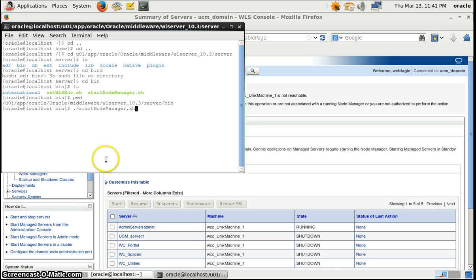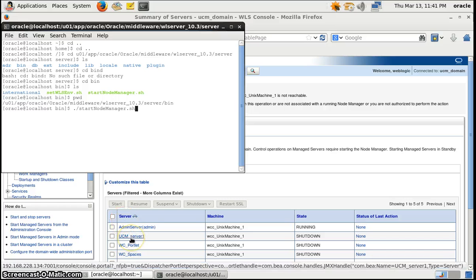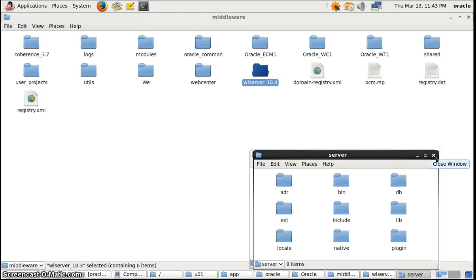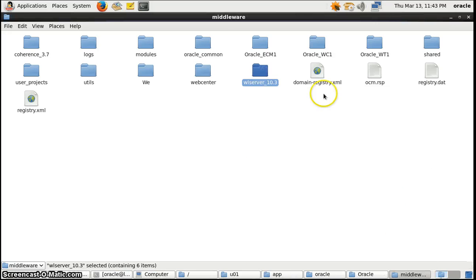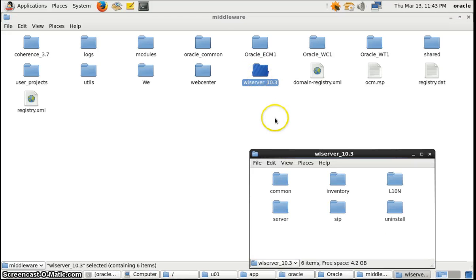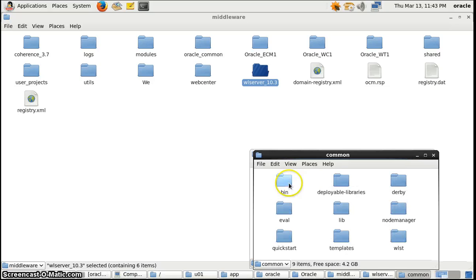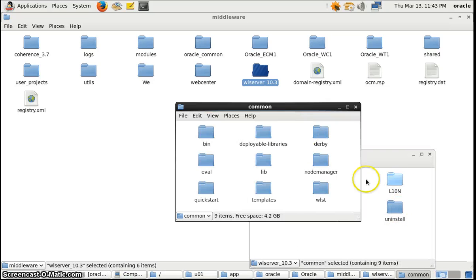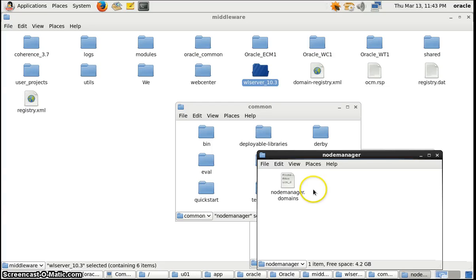Before doing that, we will check whether we have a property file called node-manager.properties. It should exist if we are running a managed server from the admin console. So we will check whether it currently exists or not. We will find the node-manager.properties file in our server — we'll go to wserver, then common, and here is the folder where the node-manager.properties file should be.